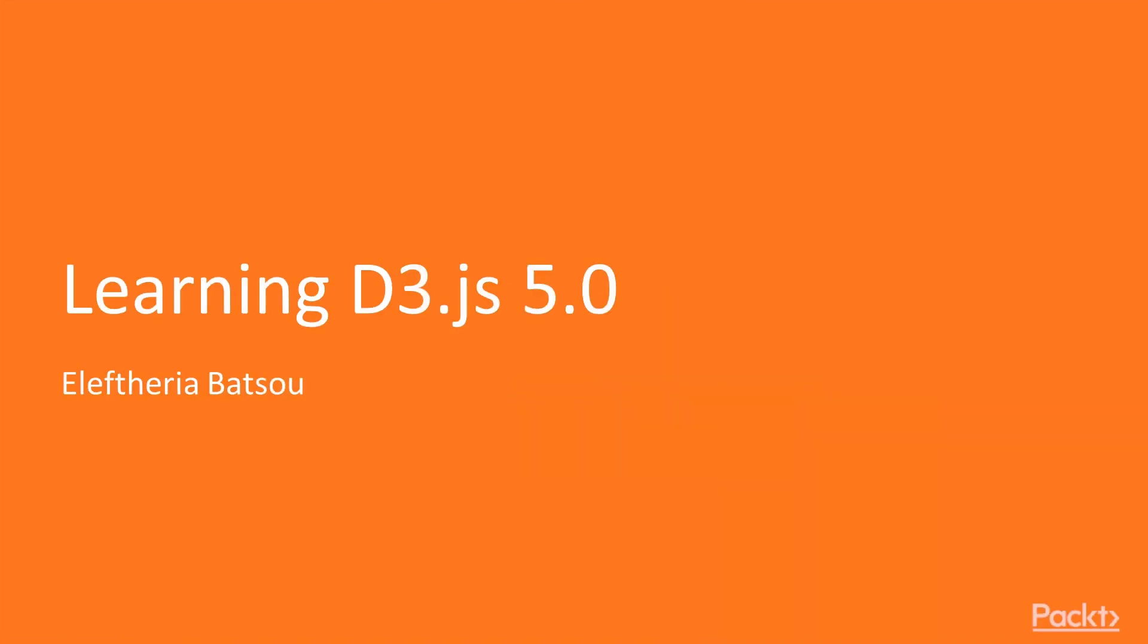Welcome to the video course Learning D3.js by Packt Publishing. I'm Eleftheria Batsou and I'll be your instructor.